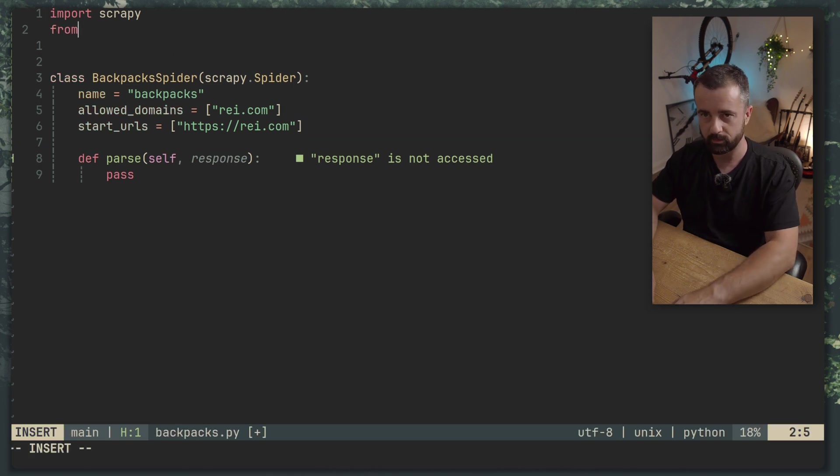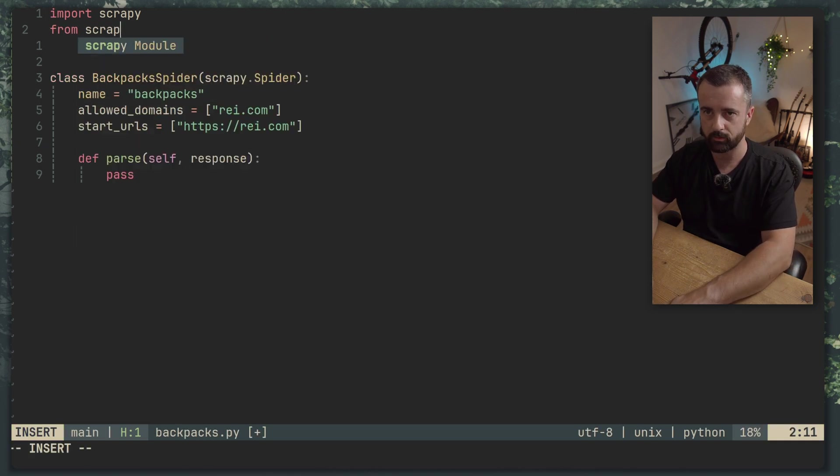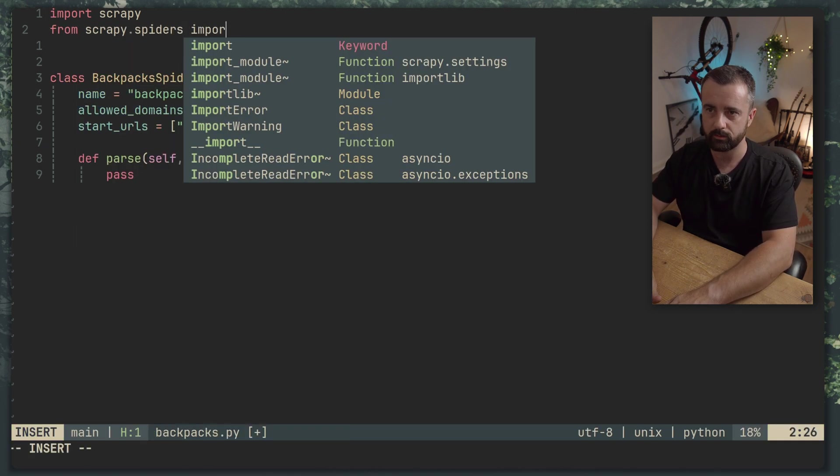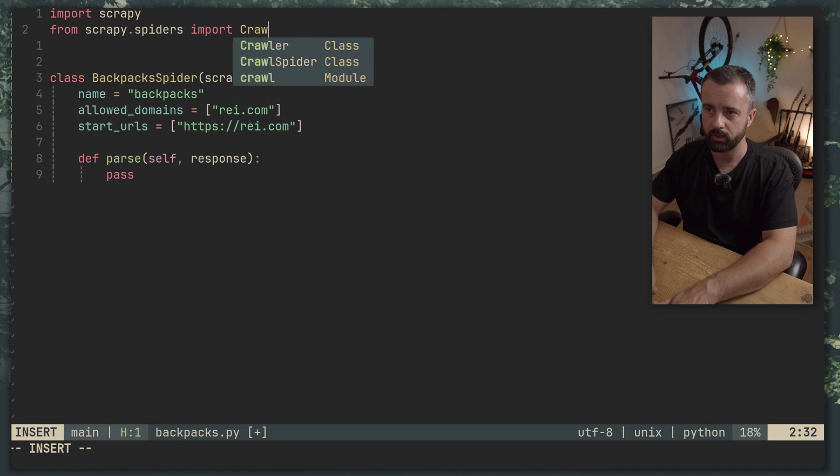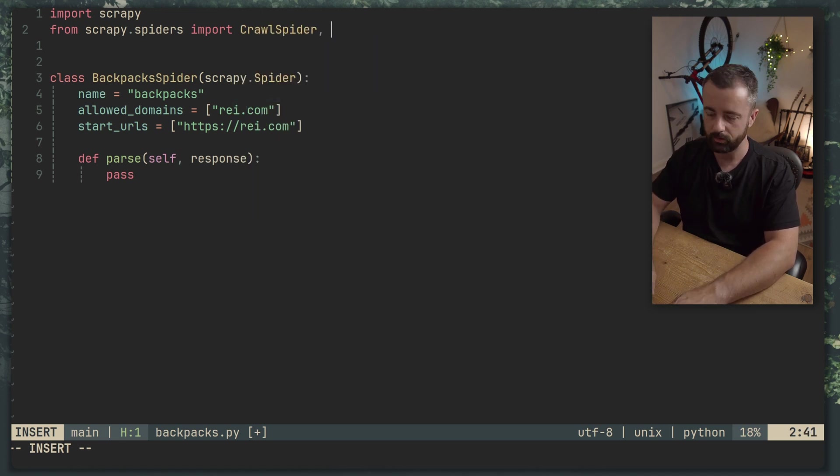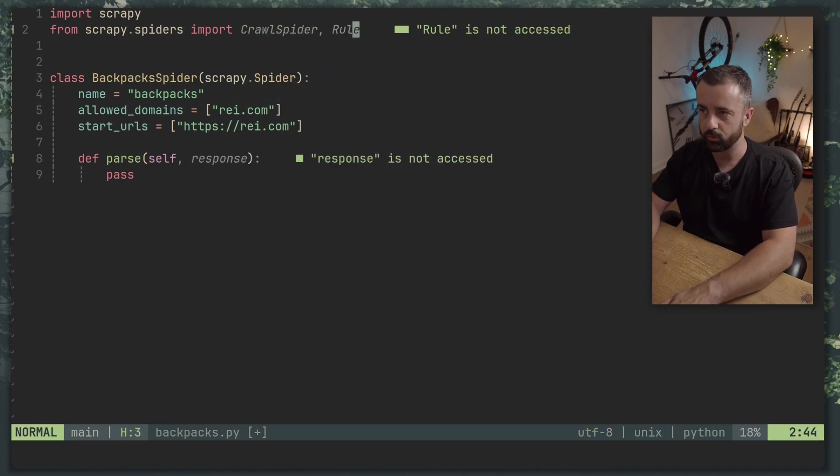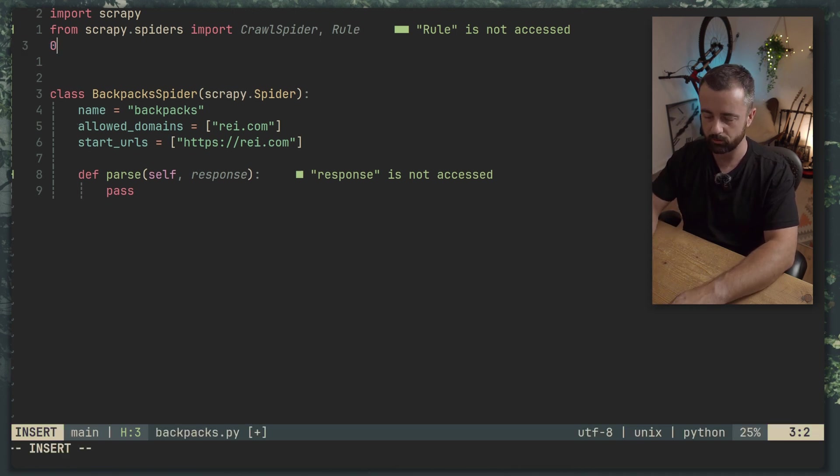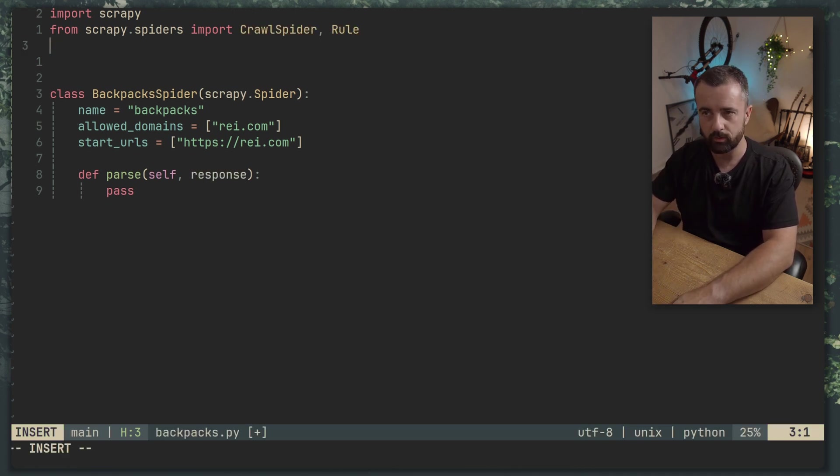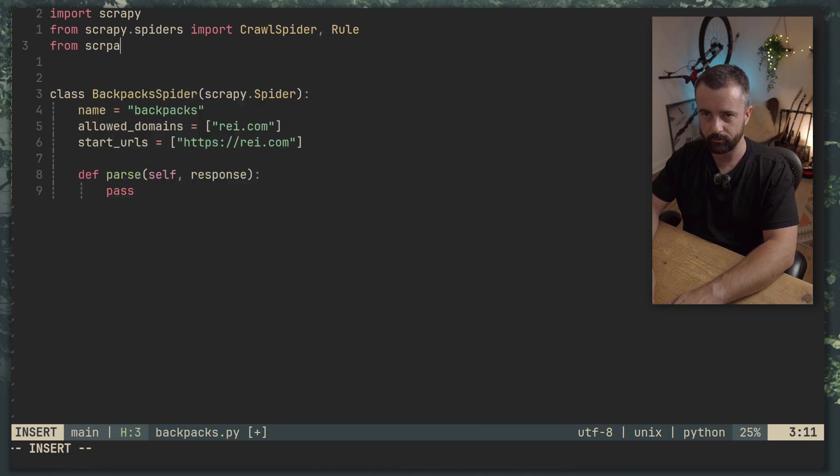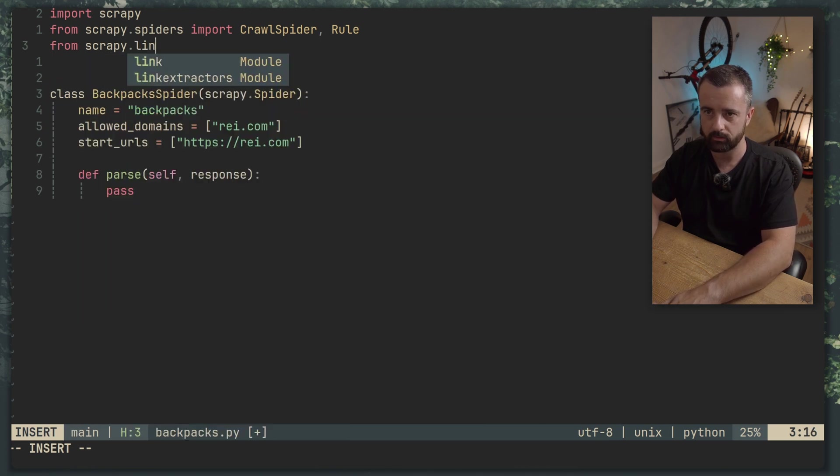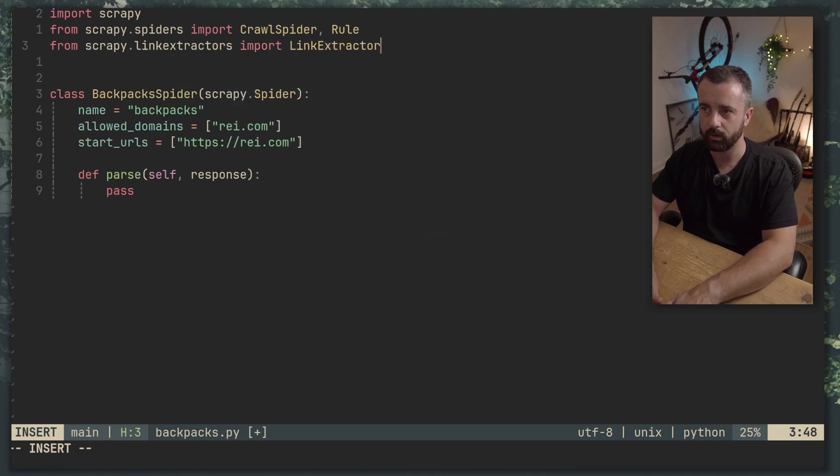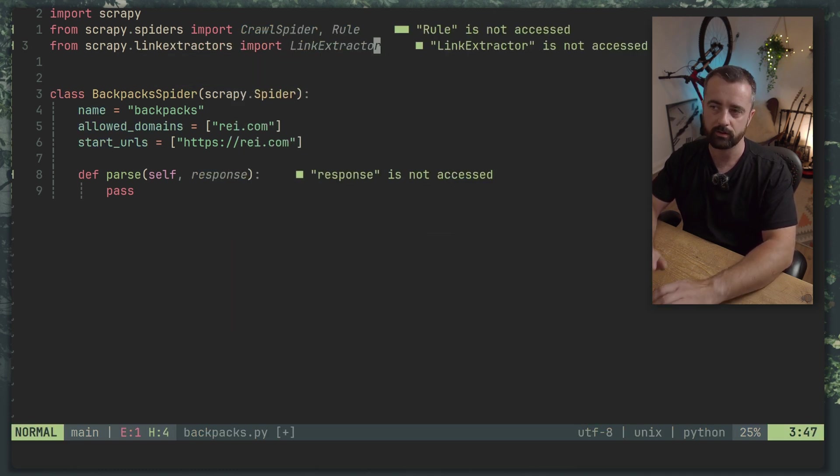So we want to do from scrapy.spiders import CrawlSpider. Now we also need to import Rule from crawl spider because we want to pass it rules that we can do things with and those rules are going to be using the link extractors.